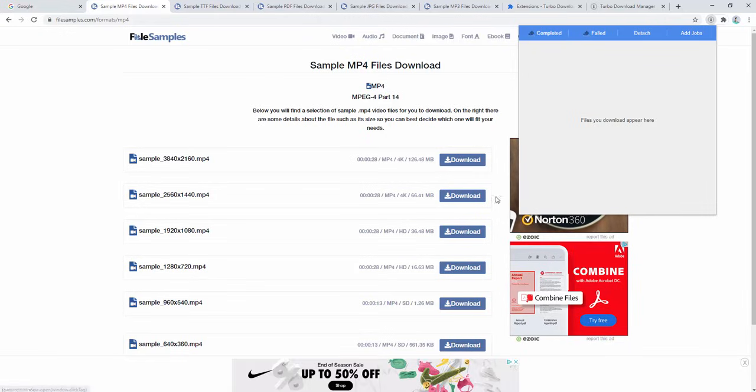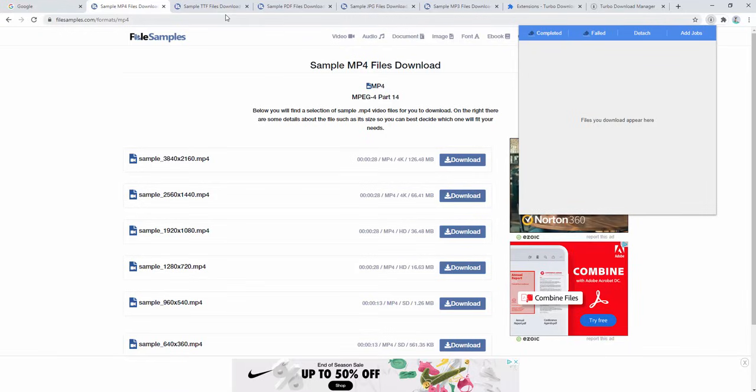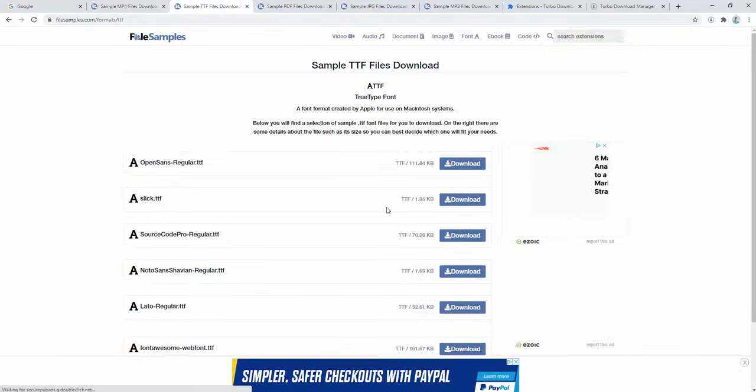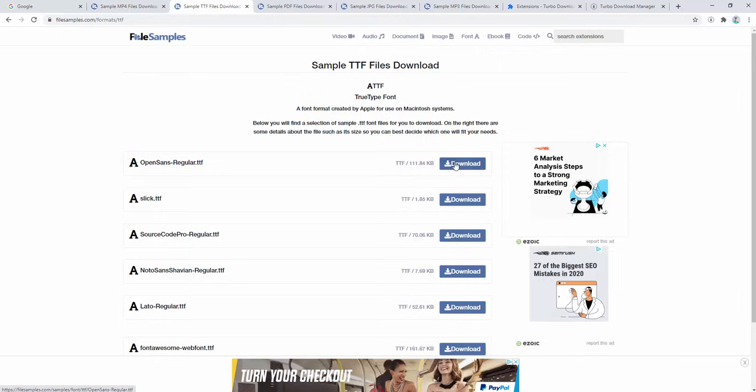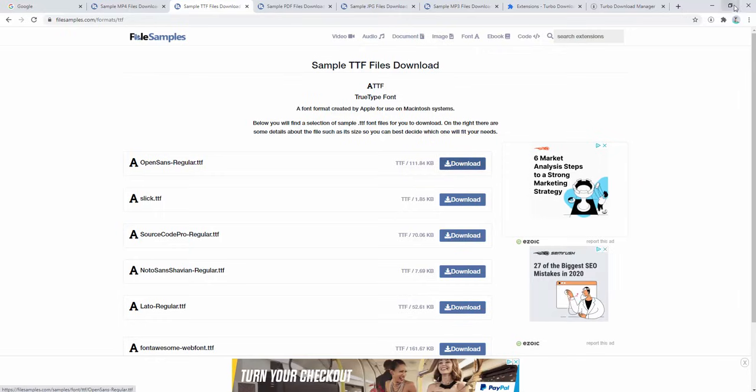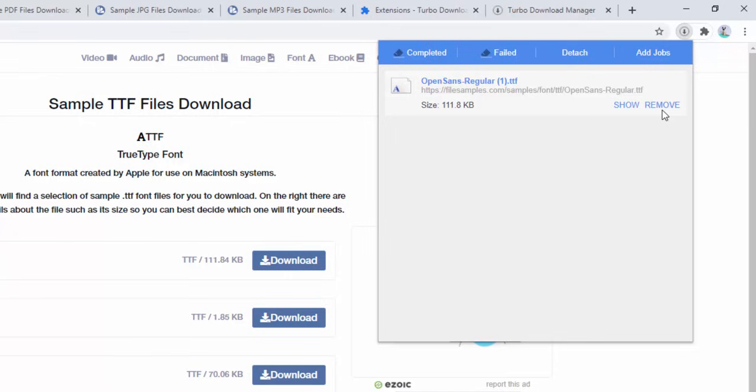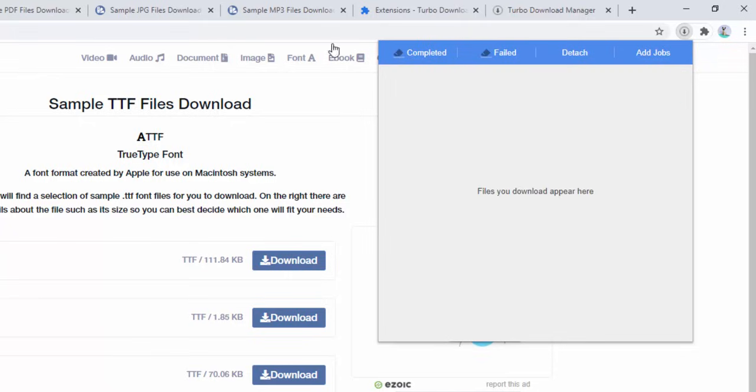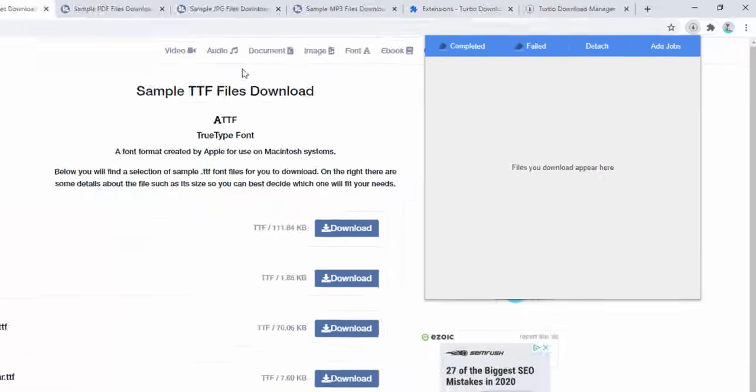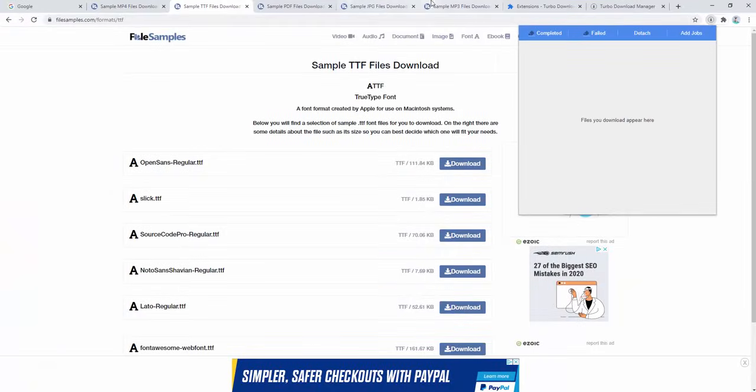We can also download other file types, for example, fonts. When we click to download this, we can see it's now downloaded. We have the option to show where it's been downloaded by clicking Show, or we can remove it from the list. Clicking this cleans the list back up.